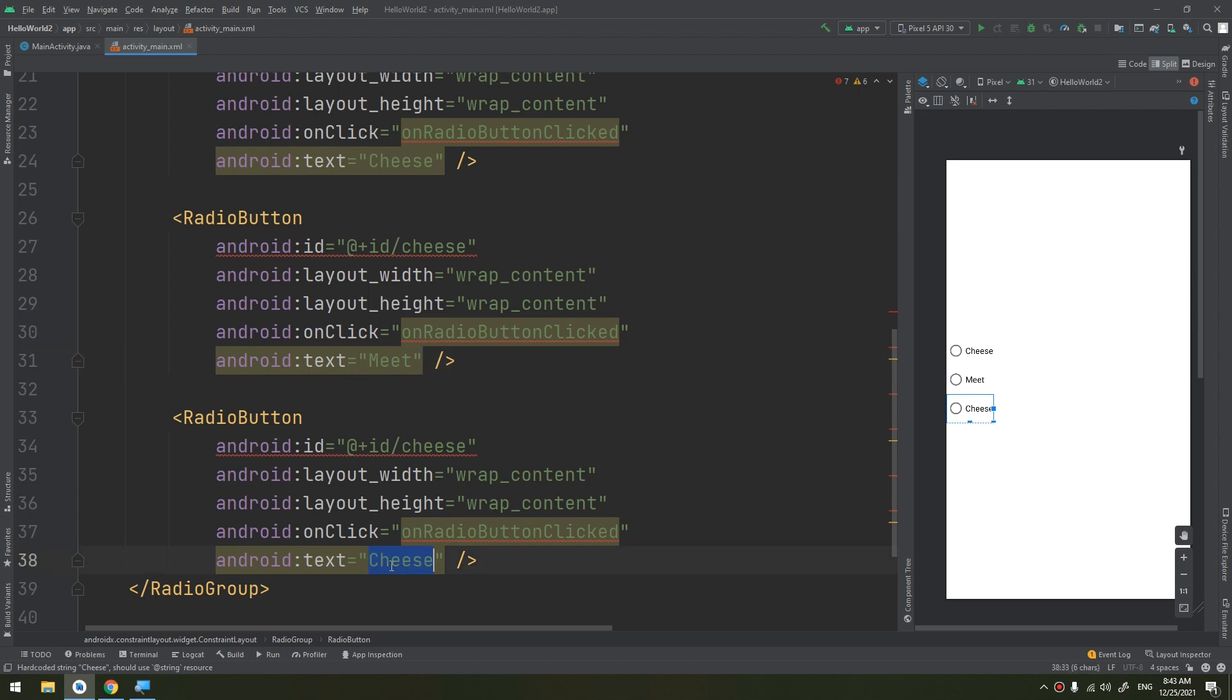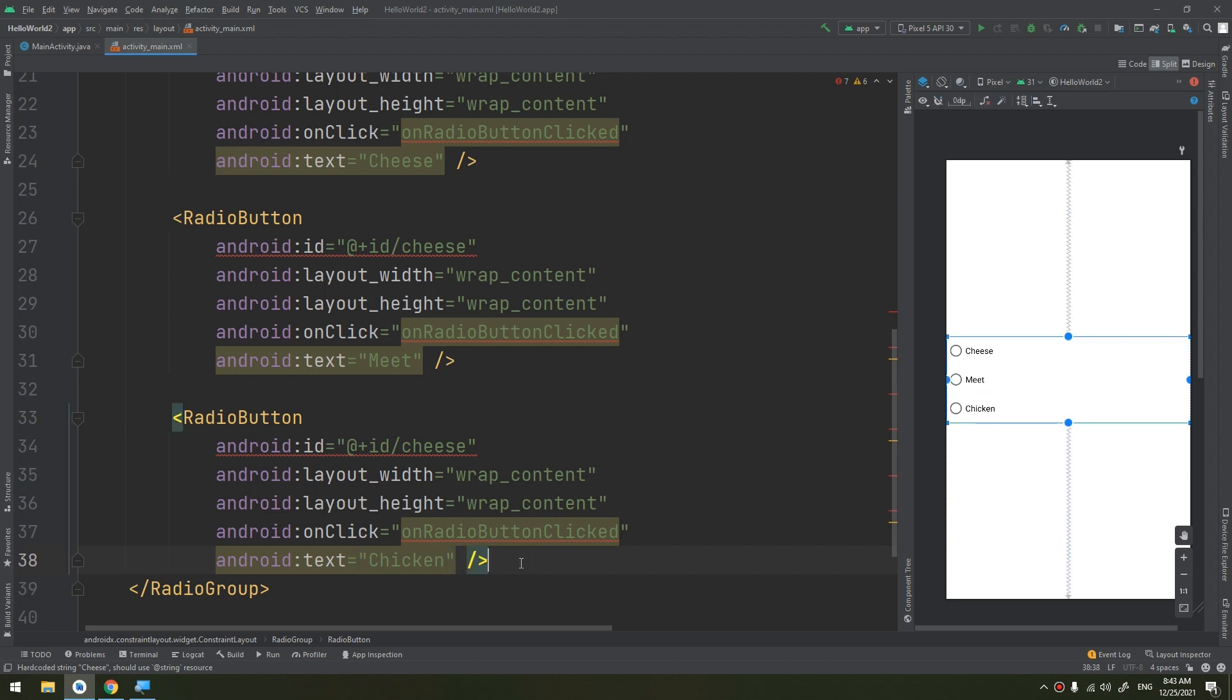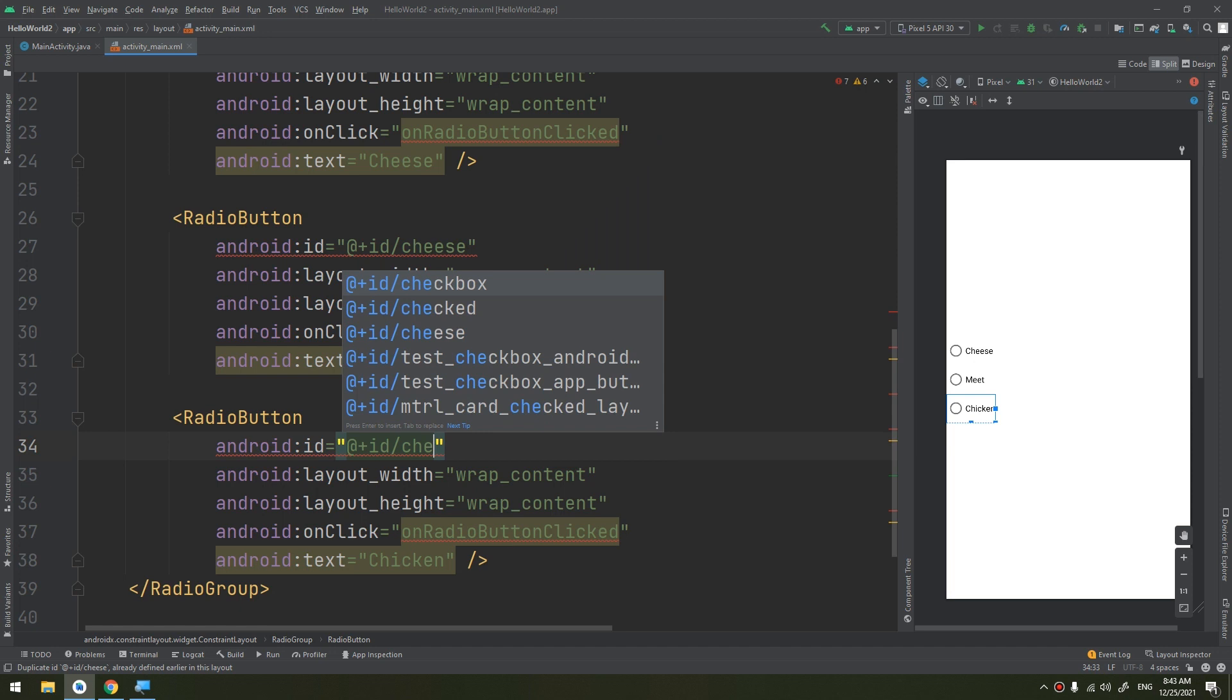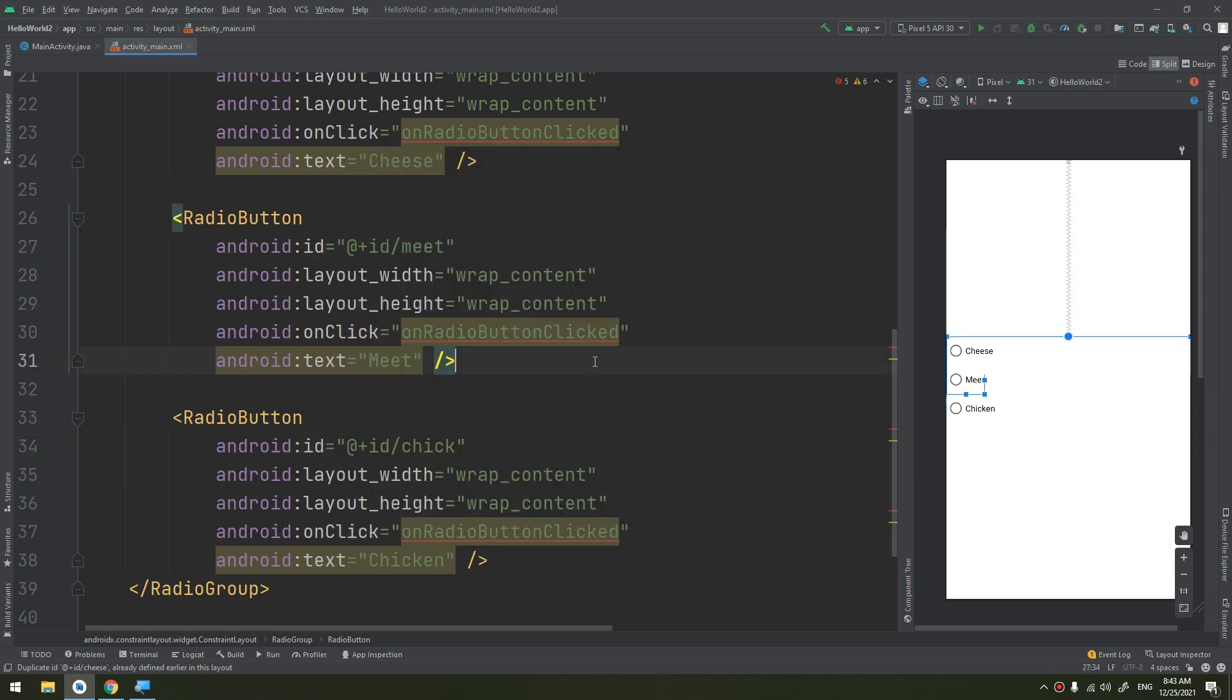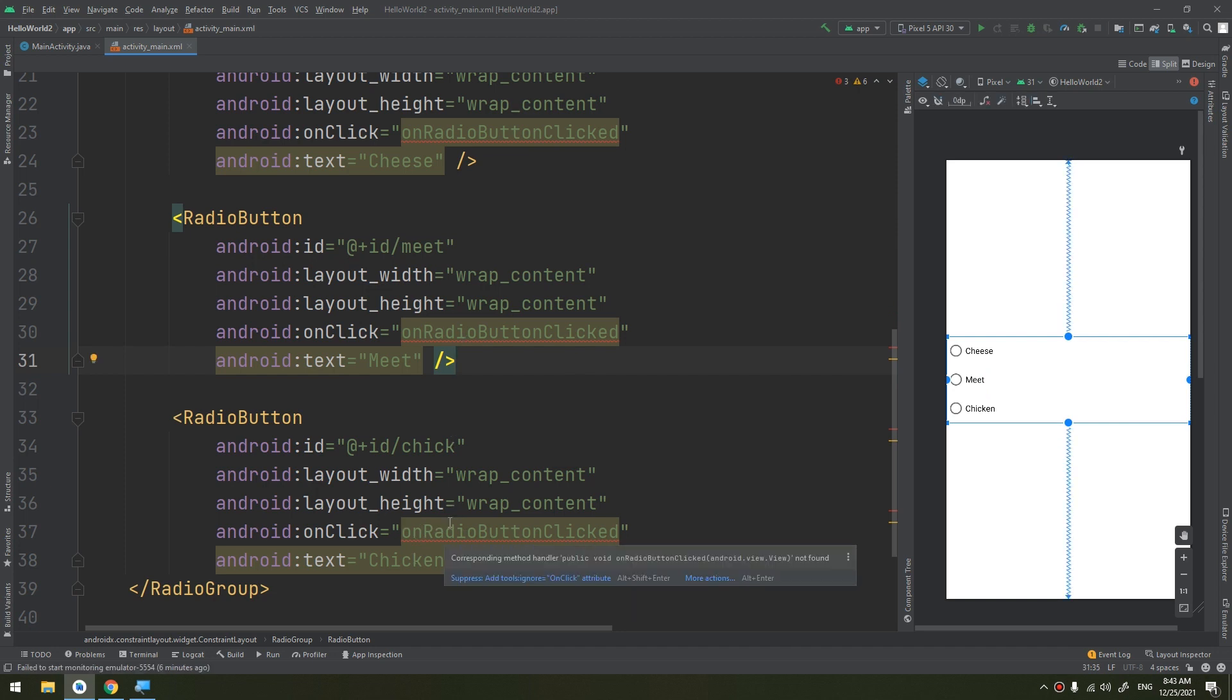Or like chicken. Okay, check and here meat. Okay, they are all referring to a method onRadioButtonClicked.